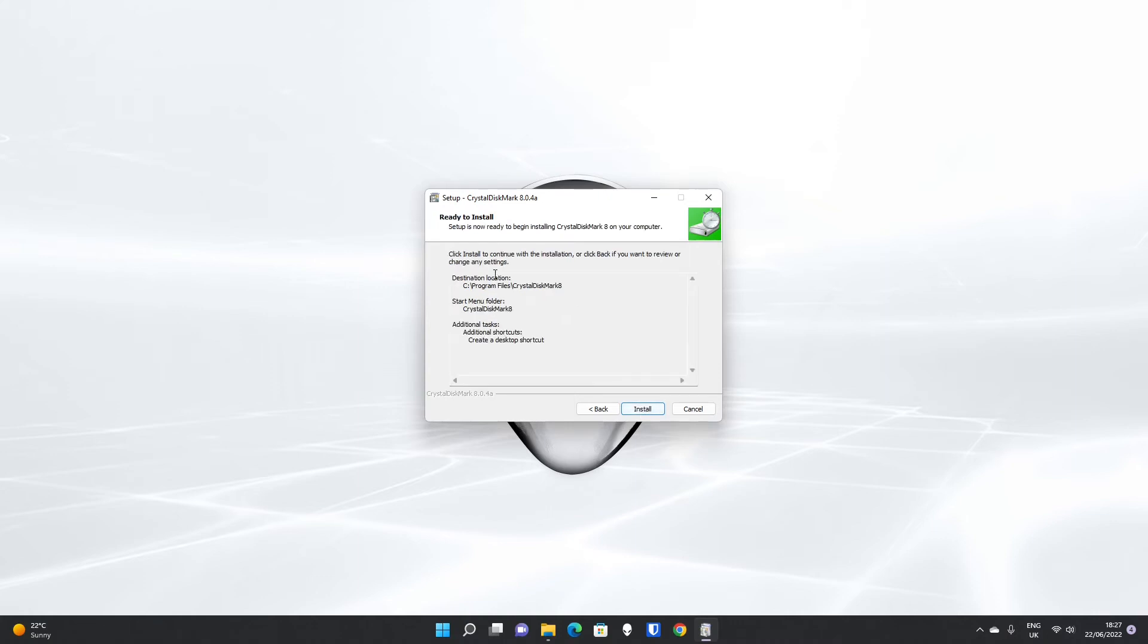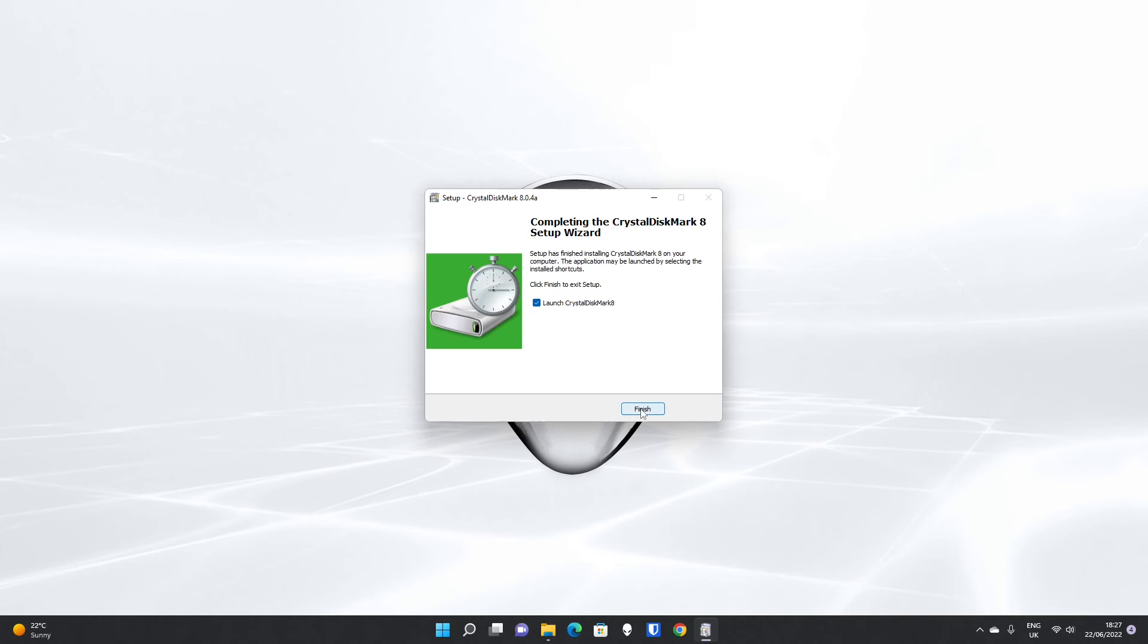If you click next, then it will give you a review of everything that you have selected. Destination location, start menu folder, and whether you want to create a desktop shortcut. When you're happy with those settings, you just click the install button. It will install really fast.